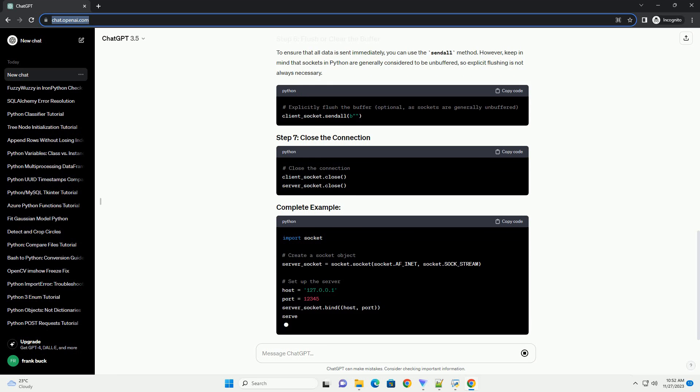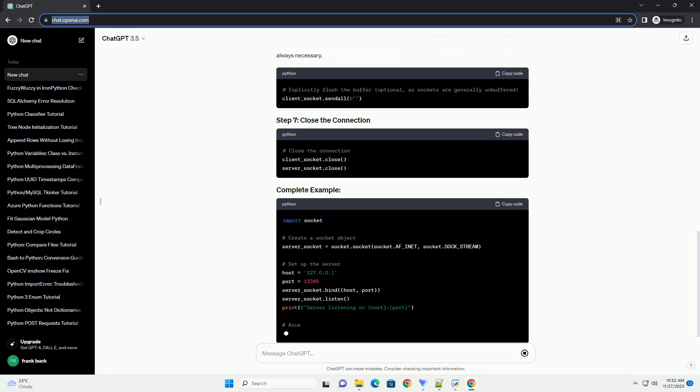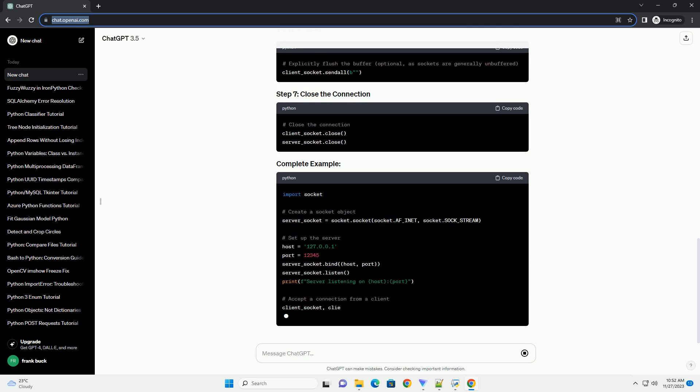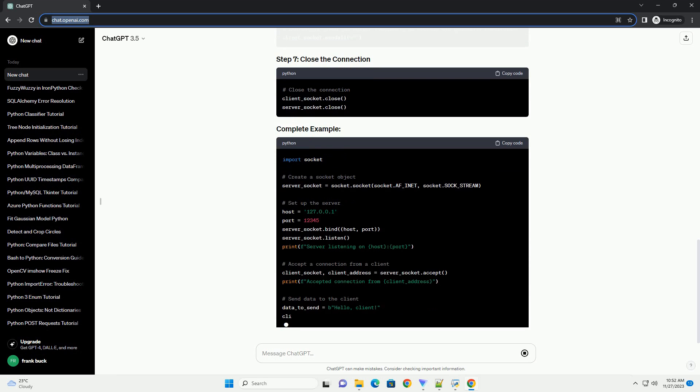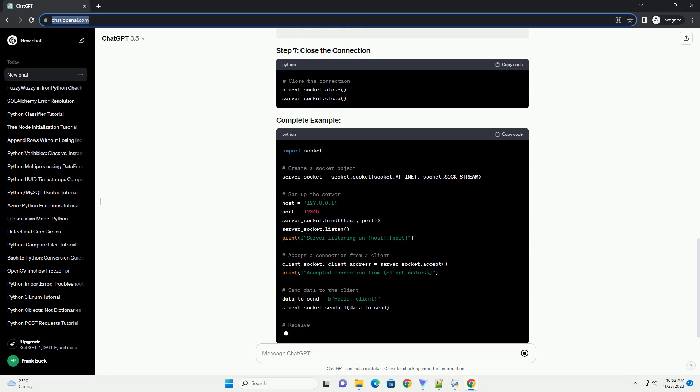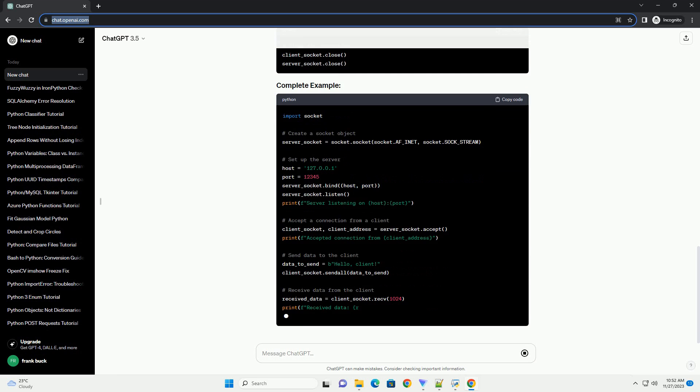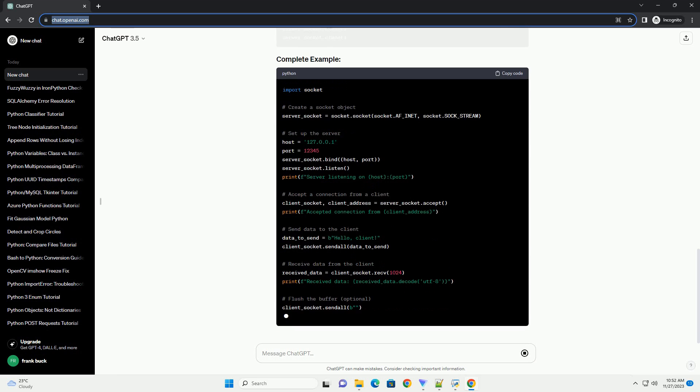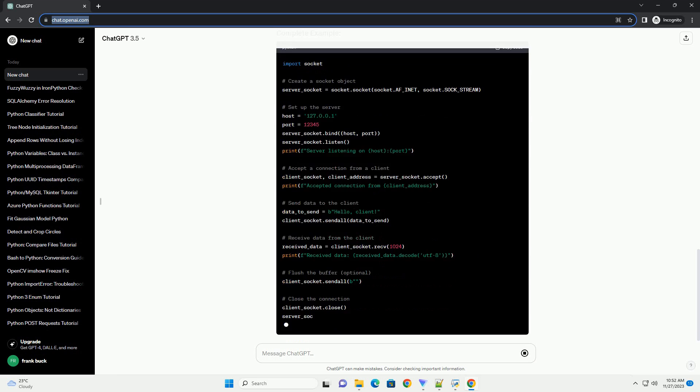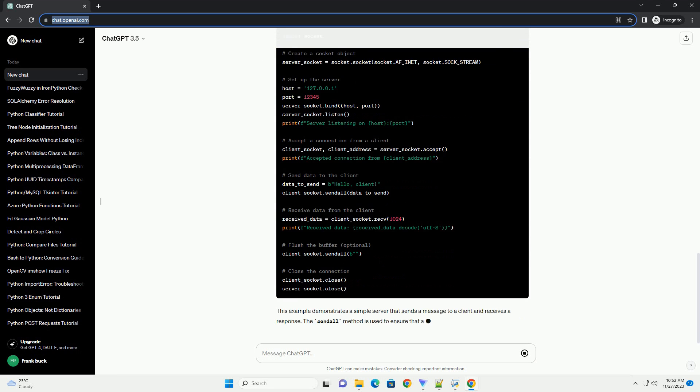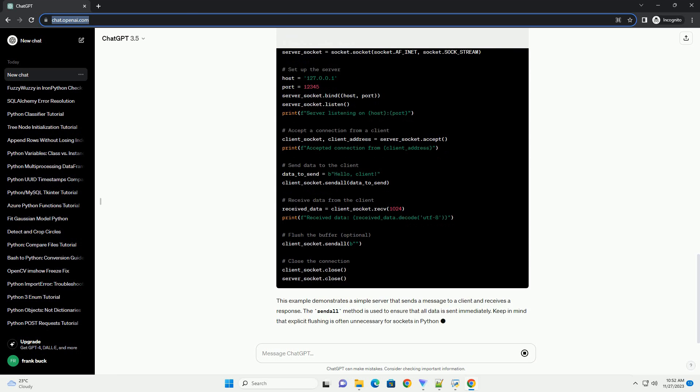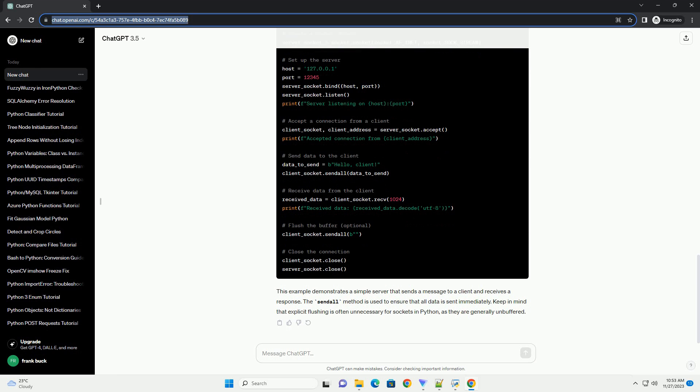This example demonstrates a simple server that sends a message to a client and receives a response. The sendall method is used to ensure that all data is sent immediately. Keep in mind that explicit flushing is often unnecessary for sockets in Python, as they are generally unbuffered. ChatGPT. Thank you.